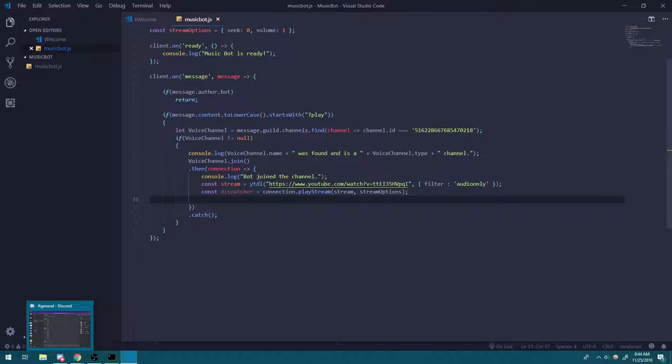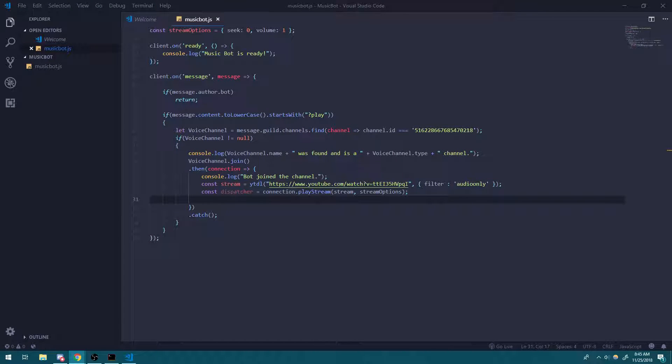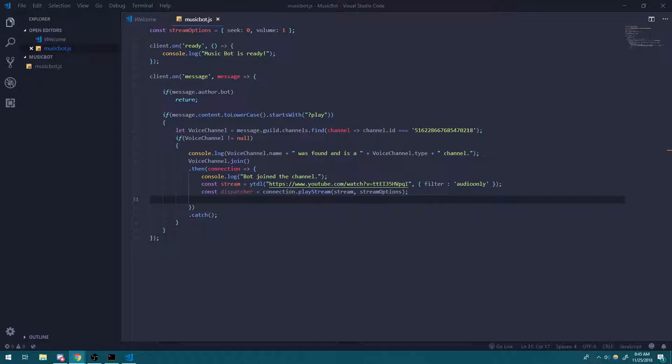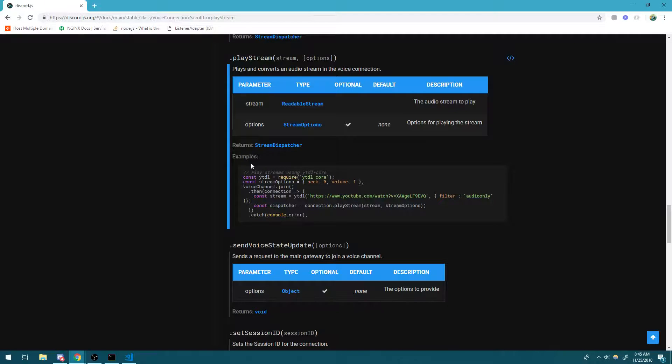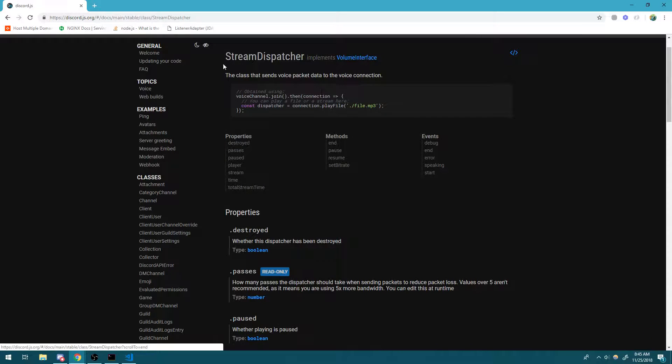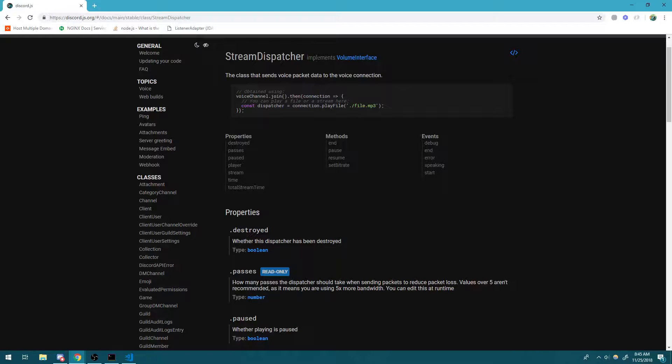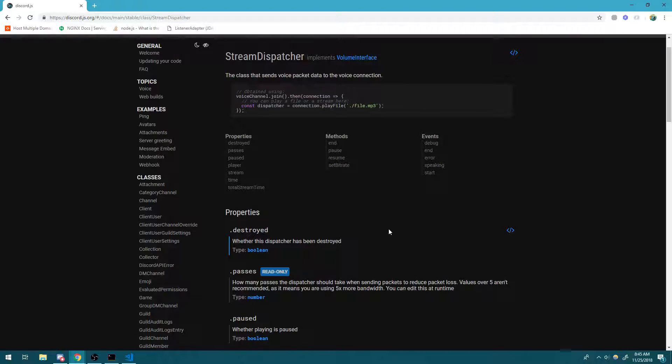So remember this dispatcher variable that we copied from the documentation. Well, this dispatcher is actually an instance of a stream dispatcher. Let me actually show you guys the documentation for that. So you can see over here, we have the play stream method that we used to play the stream. And what this method does is it returns a stream dispatcher. This stream dispatcher class sends voice packet data to the voice connection. So we have other methods and events that we can use. We have properties that we can reference and we have events that we can handle.